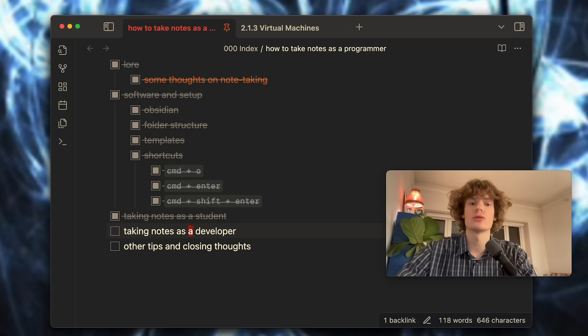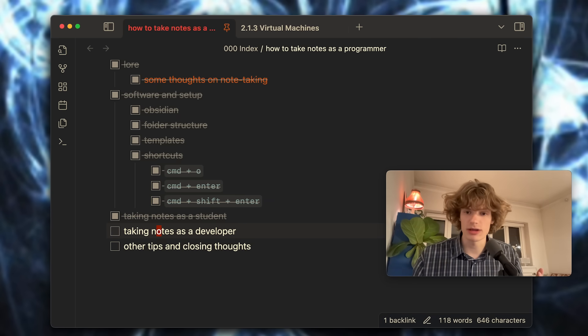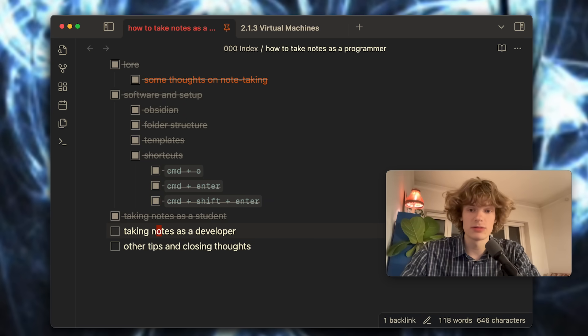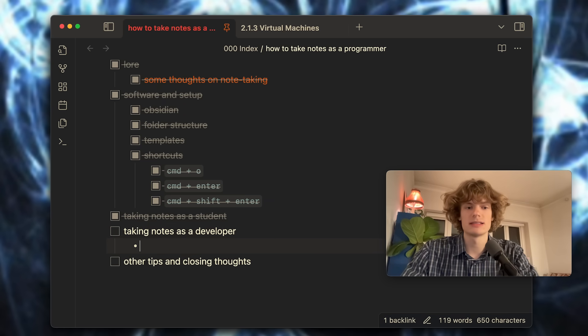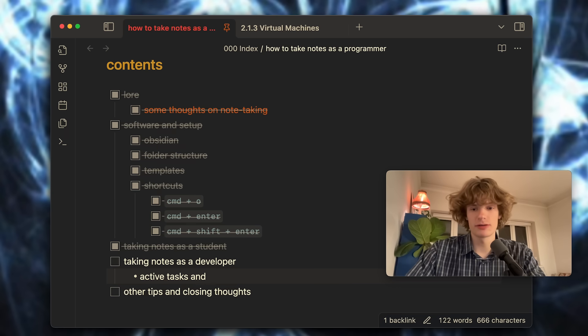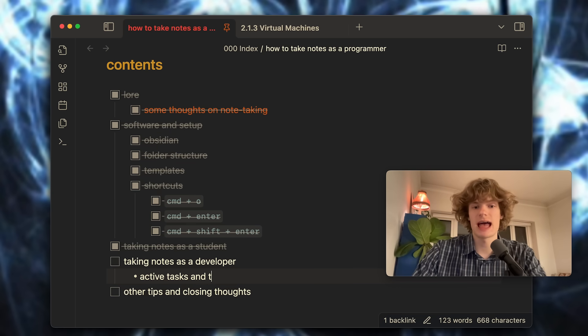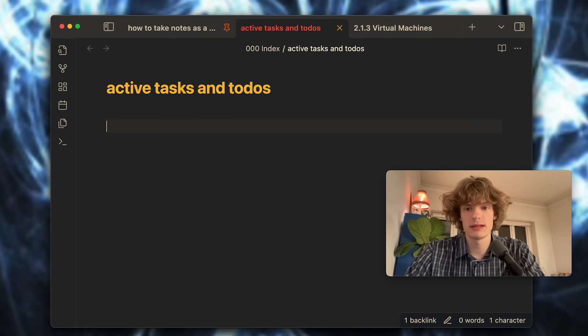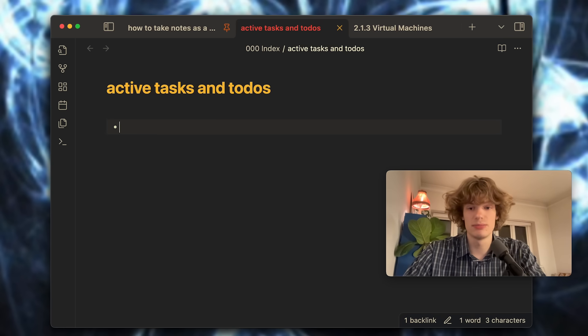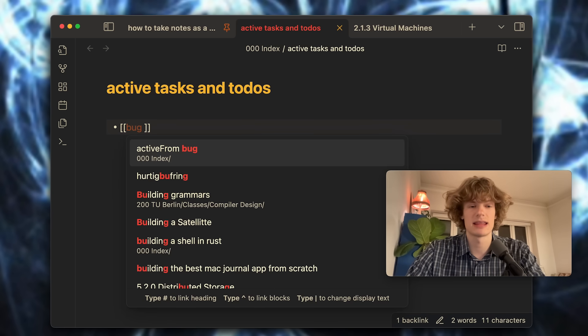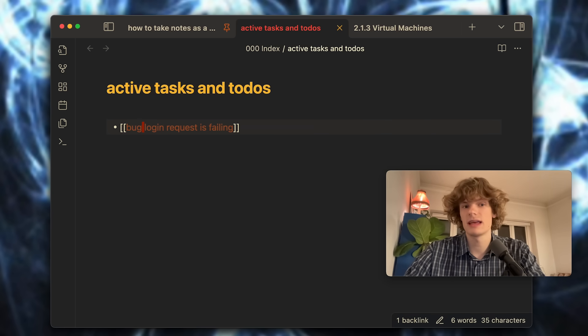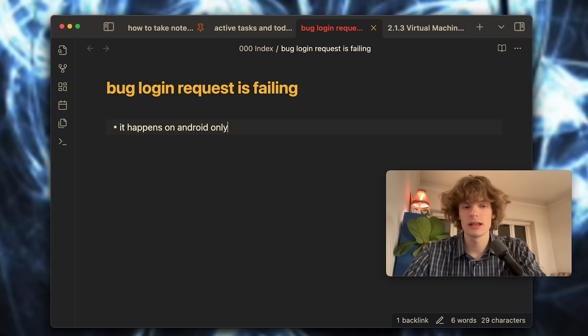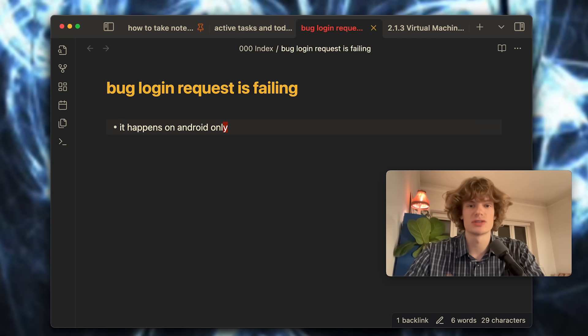Now next up I want to touch on taking notes as a developer. Right now I'm working full time as a developer and I still take a lot of notes every single day. I want to divide this into a couple of different scenarios. The first one being active tasks and to-dos. This is a note I always have going on in my daily work. In here I will mostly in bullet point format quickly drop down if I find a bug. I can for instance say that bug login request is failing. From that note I might do something like write a scenario where this is happening, like it's only happening on Android, and this is just so I can remember this better later.